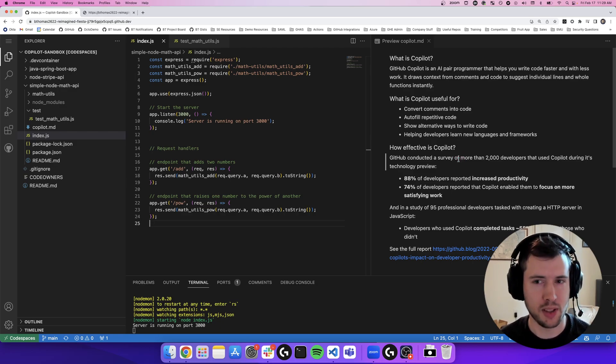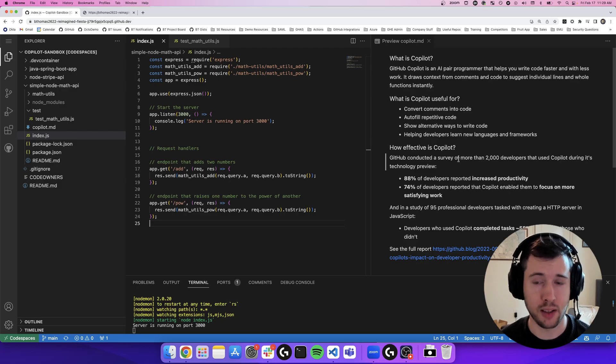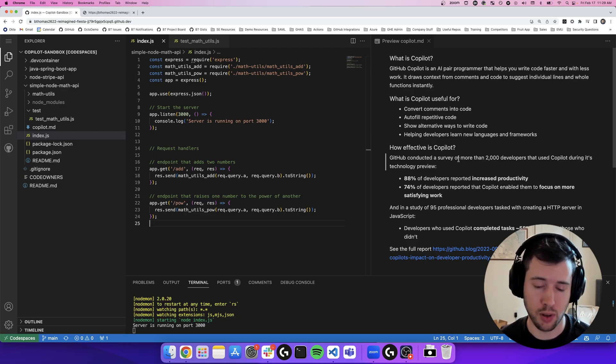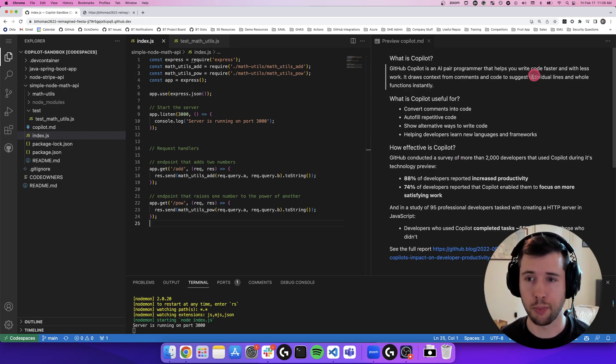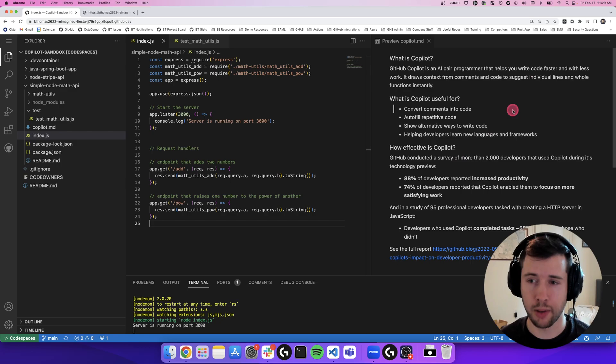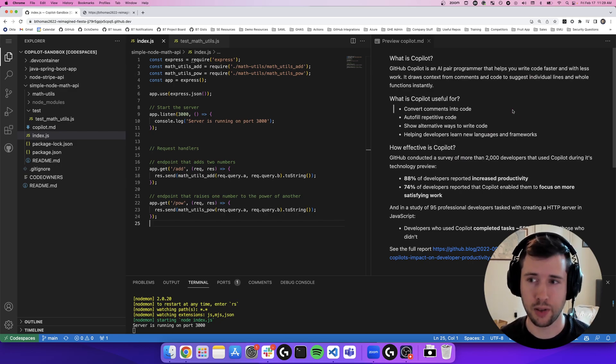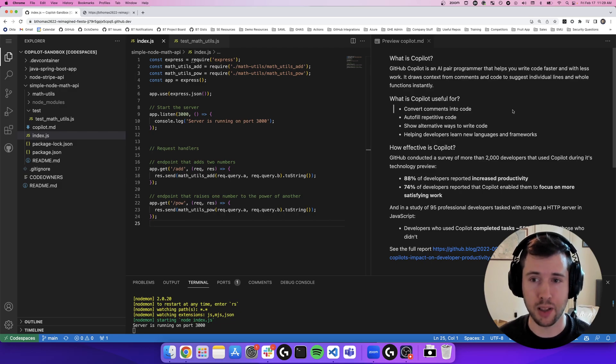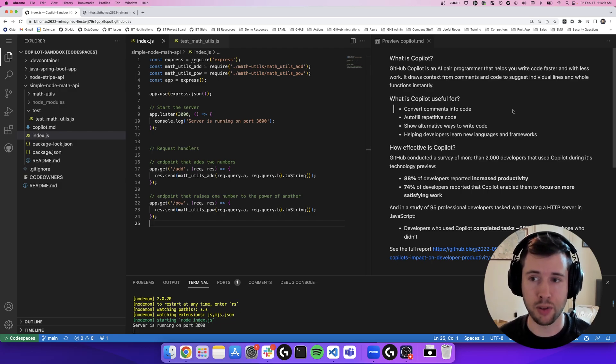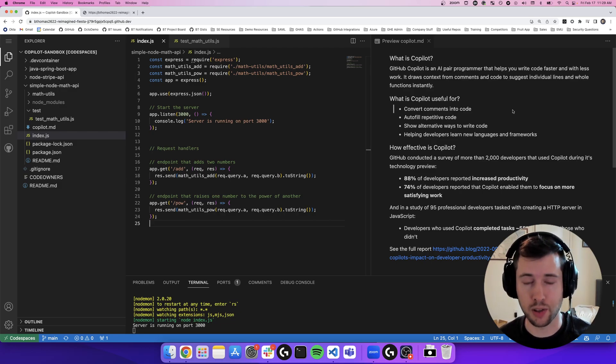I wanted to take a little bit of time today to walk you through what Copilot is and do a demo to show off how it can be used to accelerate your development. For starters, Copilot is an AI pair programmer that helps you write code faster and with less work.